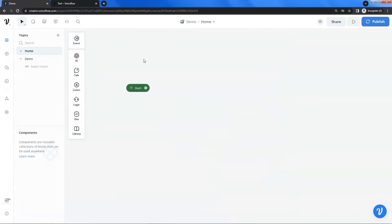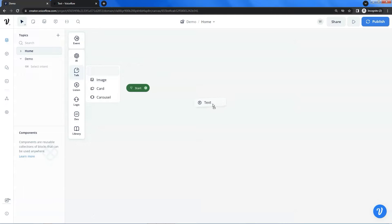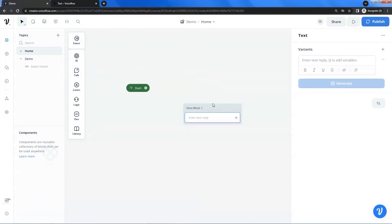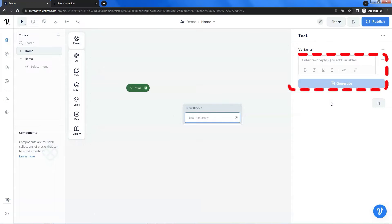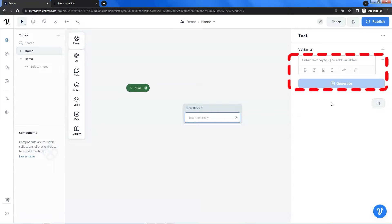Let us go to the Voiceflow canvas. If it is the first time for you to log on to your account, you may see a template, which you can delete. After that, it may look like this. Let us move the cursor to the talk icon and drag the text block and drop it onto the canvas. On the right, there is a text editor, and we can enter content with styles.